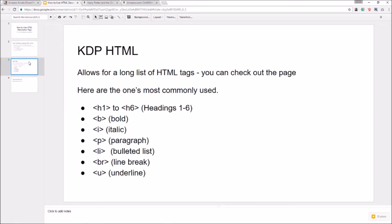Now here are the most commonly used tags: h1 through h6. So h1 for example is the biggest heading you can have and then h6 is the smallest one. The B tag is just a bold, the I tag is to italicize something, and like we covered, the P tag is a paragraph.